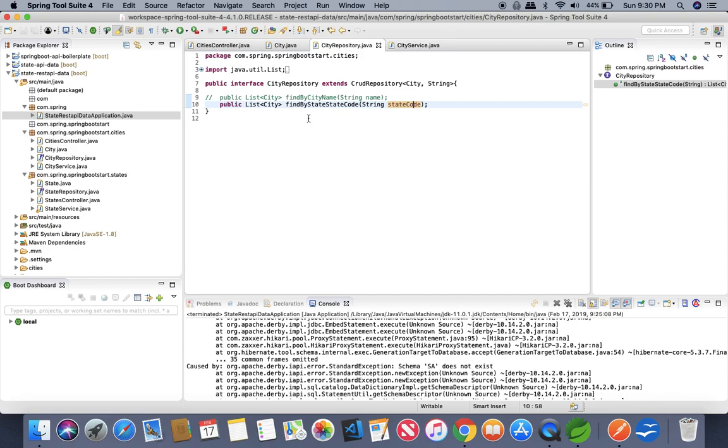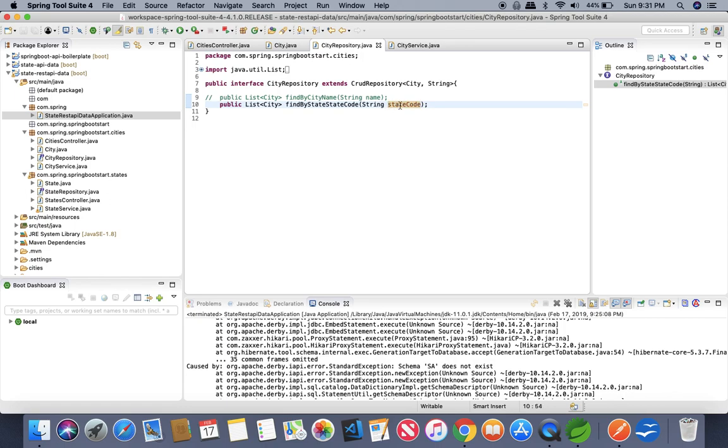What JPA is doing, it is going to the state database and looking for the state code automatically. Nowhere we are defining that this method needs to be implemented. JPA is automatically implementing this code for us and bringing all the cities in that particular state which has been passed as a parameter of type string which is a state code.